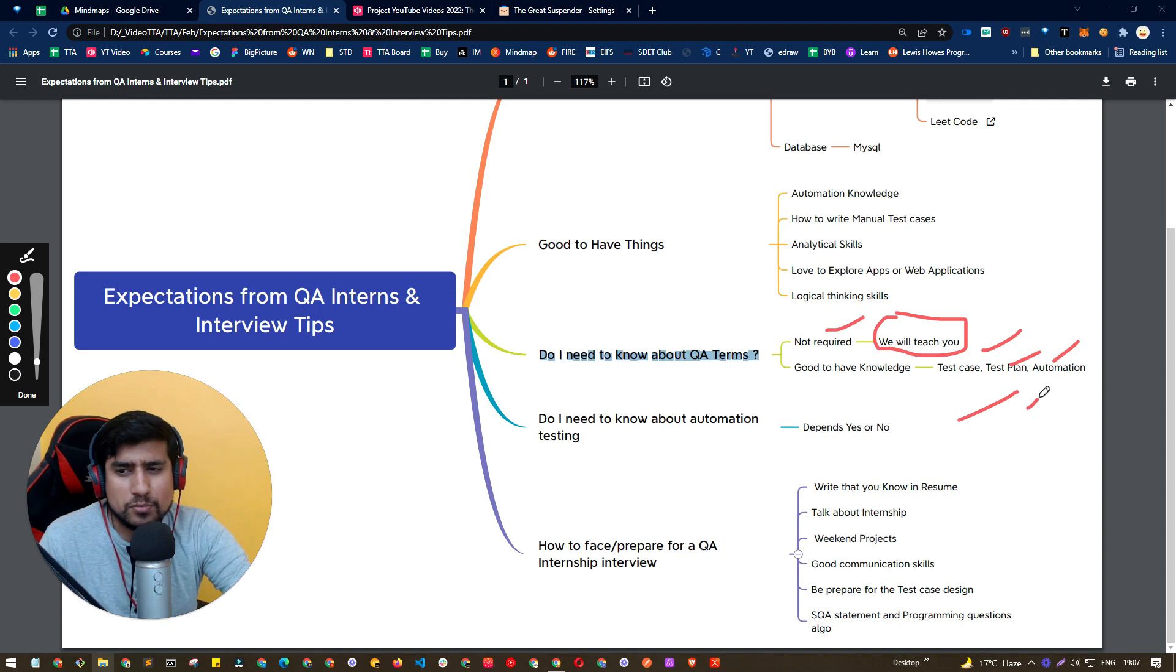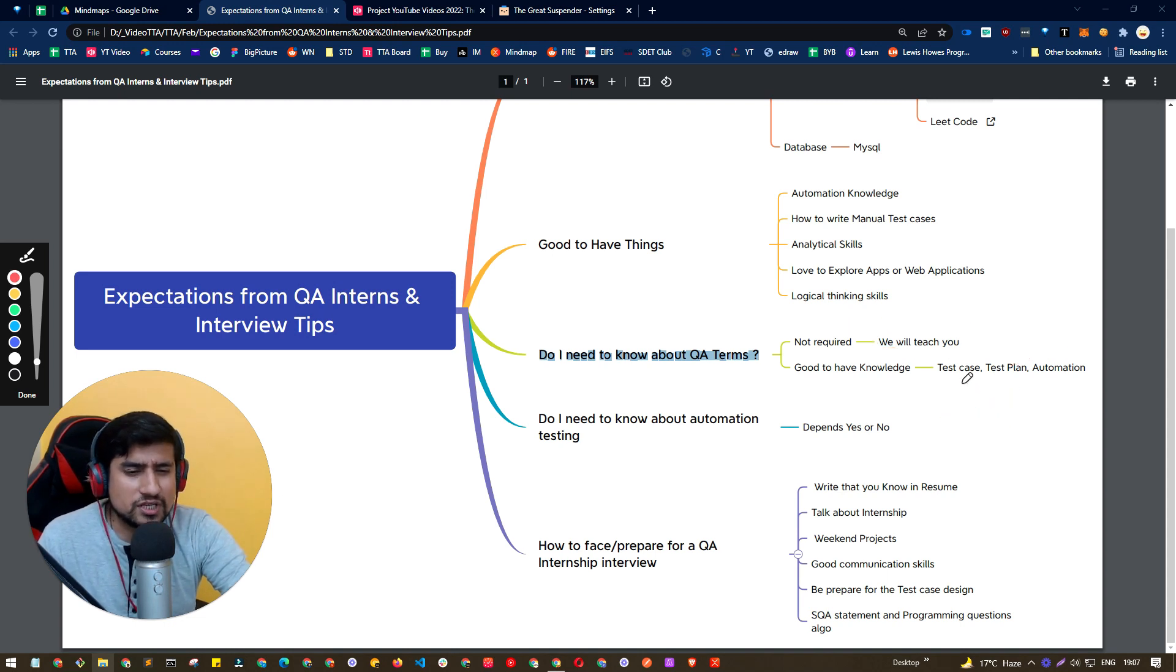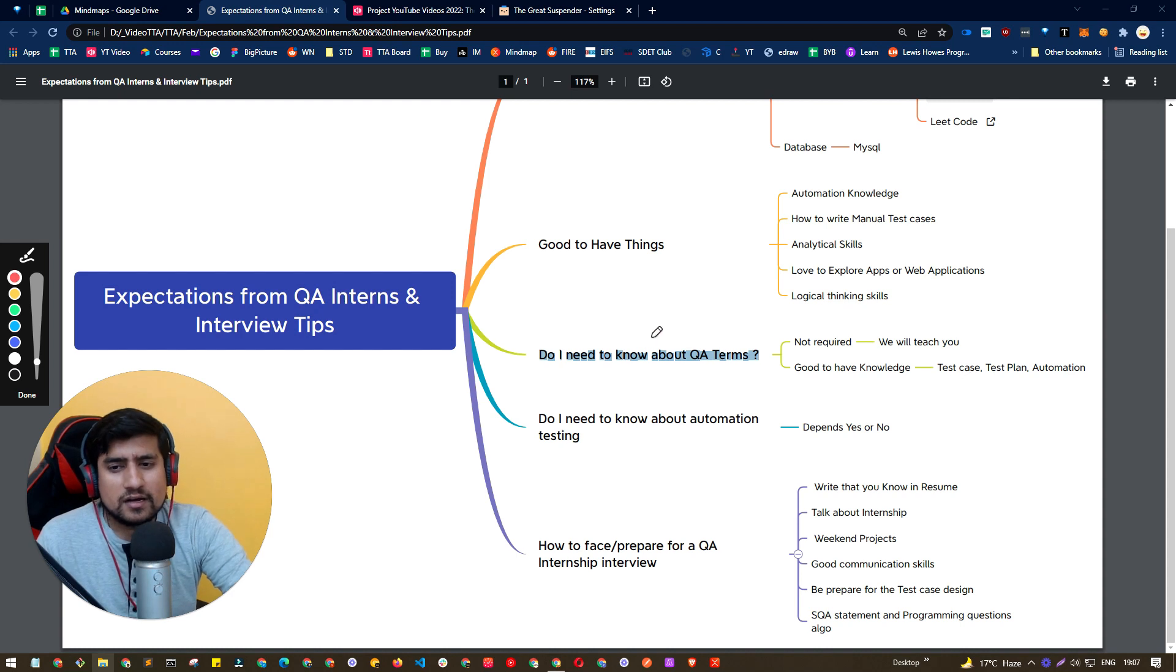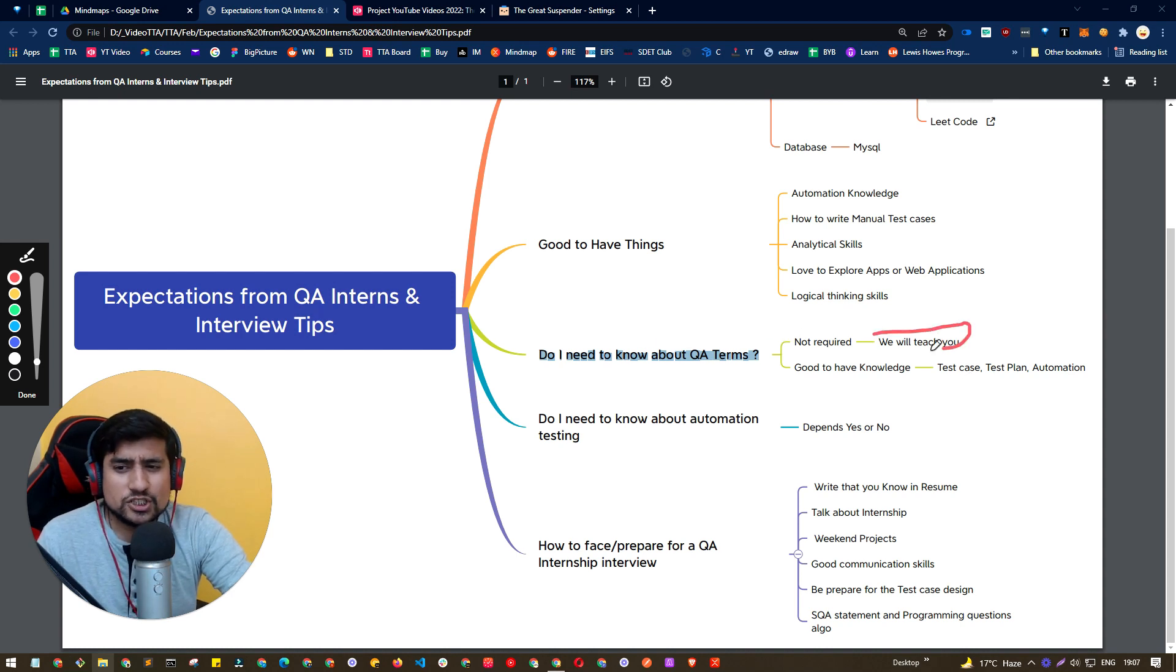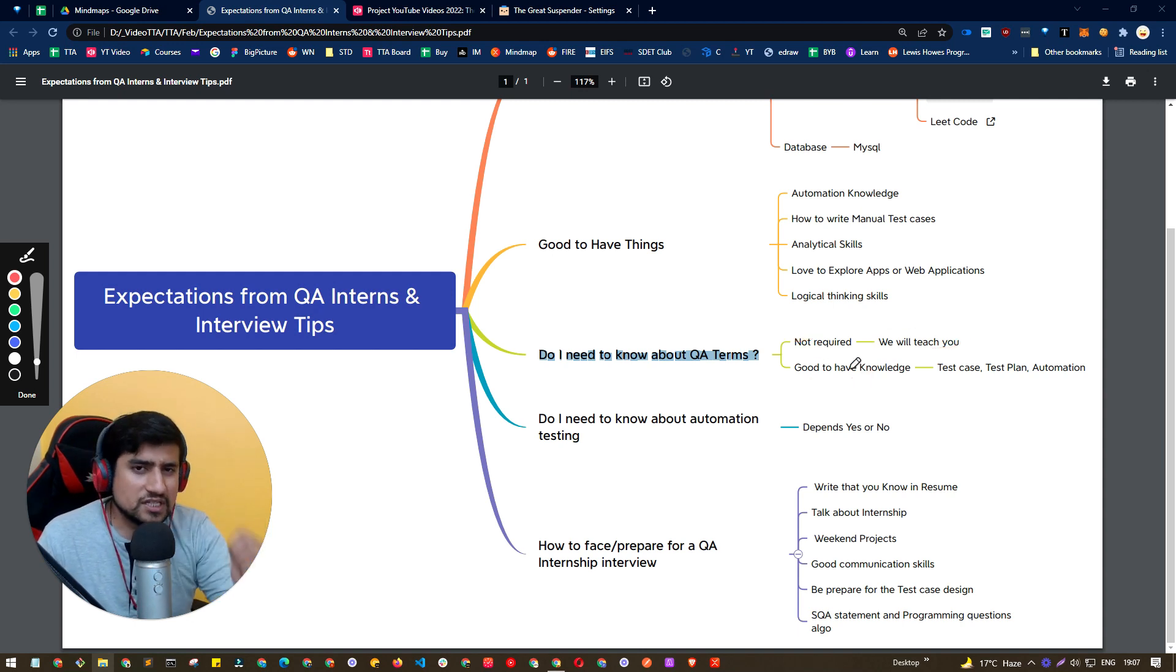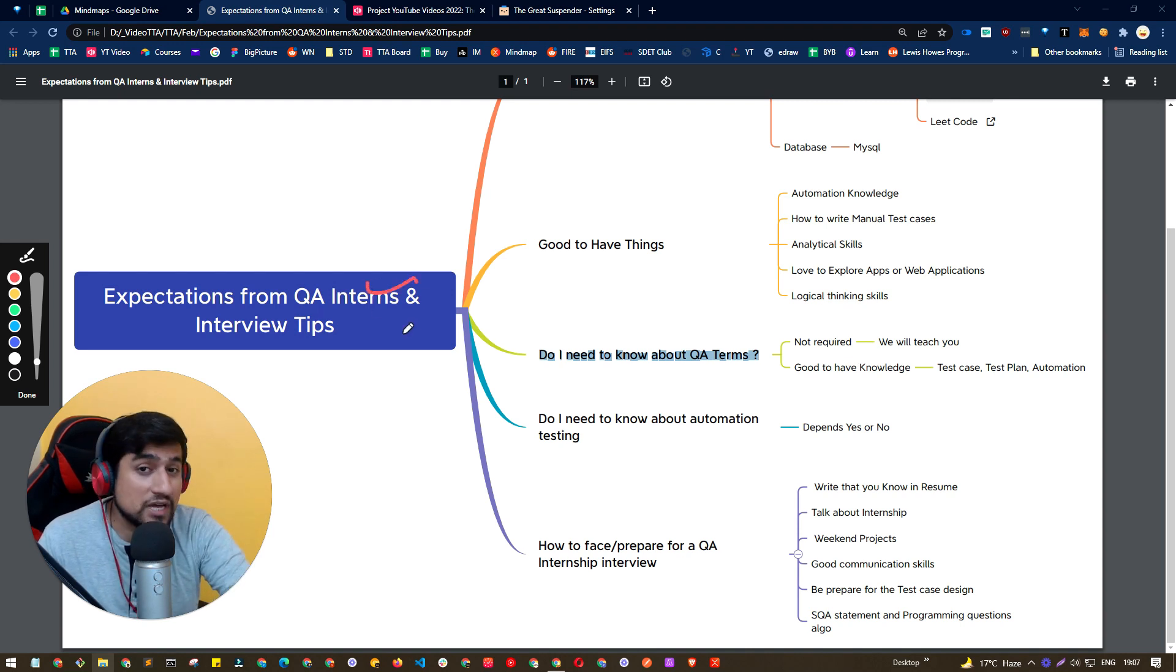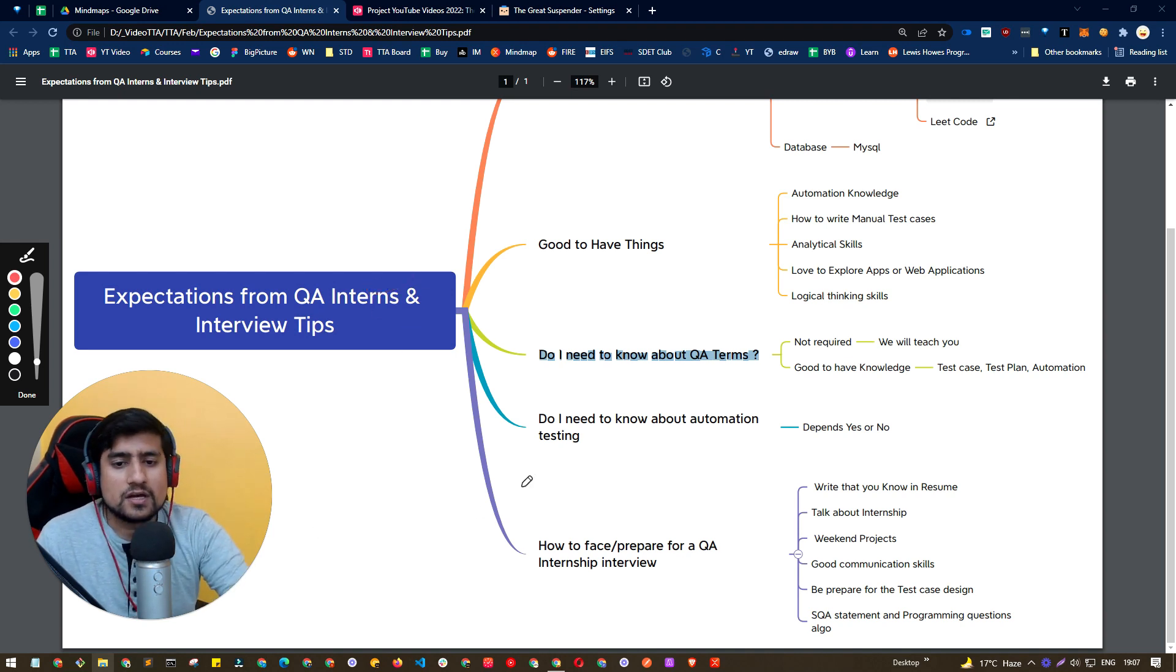The terms basically I'm talking about are test plan, test case, automation, execution, report, bug report, Jira. These are basically QA related terms where you can say QA related jargons. And we basically will teach you. So don't worry about it. But good to have if you have knowledge around it, because it will basically tell us that yes, you have done some research before applying the internship or any kind of a fresher job.